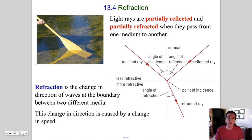This change in direction of a wave as it passes from one medium to another is called refraction, and it is caused by a change in speed.